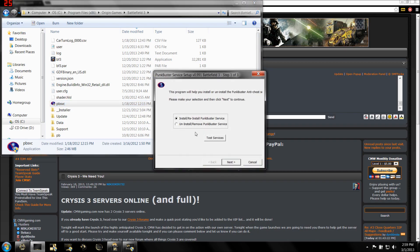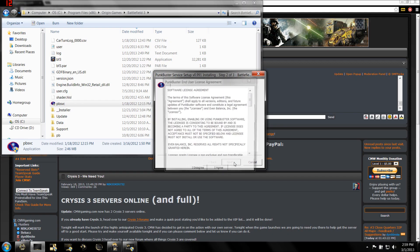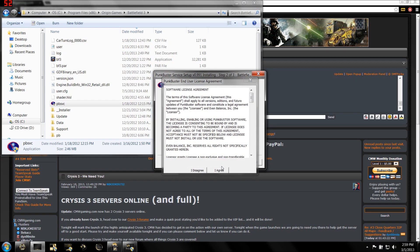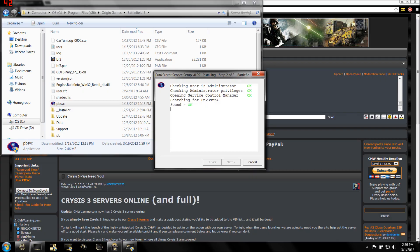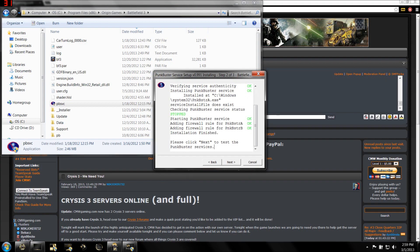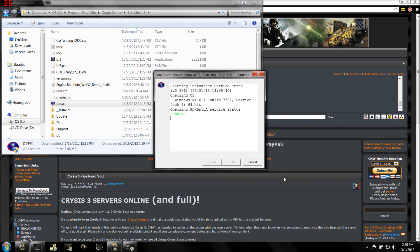Once that's open, you're going to click the option to Install slash Reinstall Punkbuster Service, and then hit Next. Hit I Agree, and then it's going to check your version of Punkbuster, you hit Next, and then it will update.